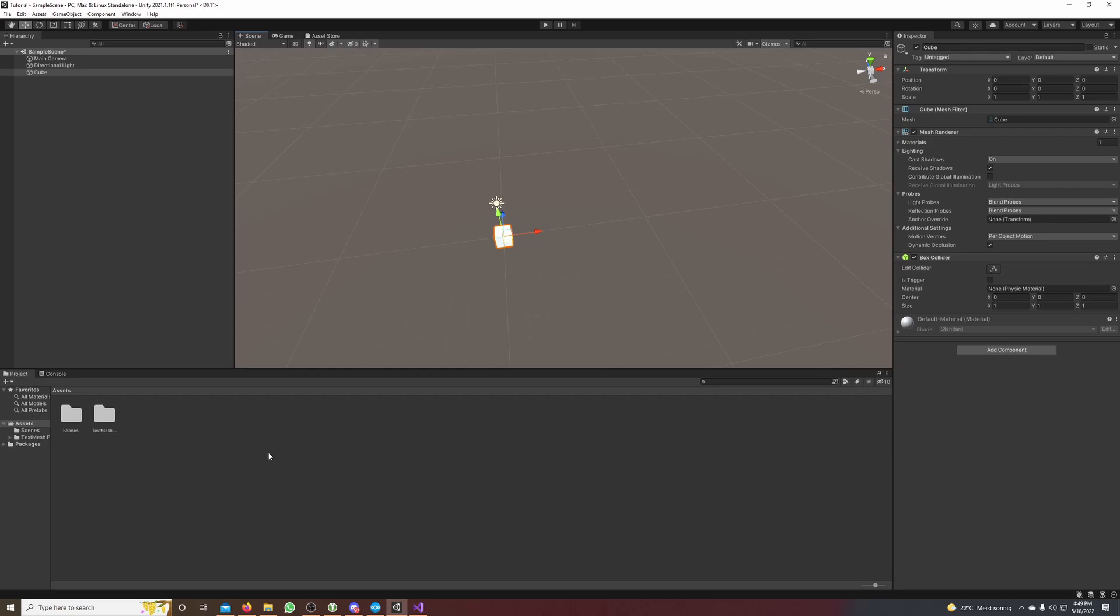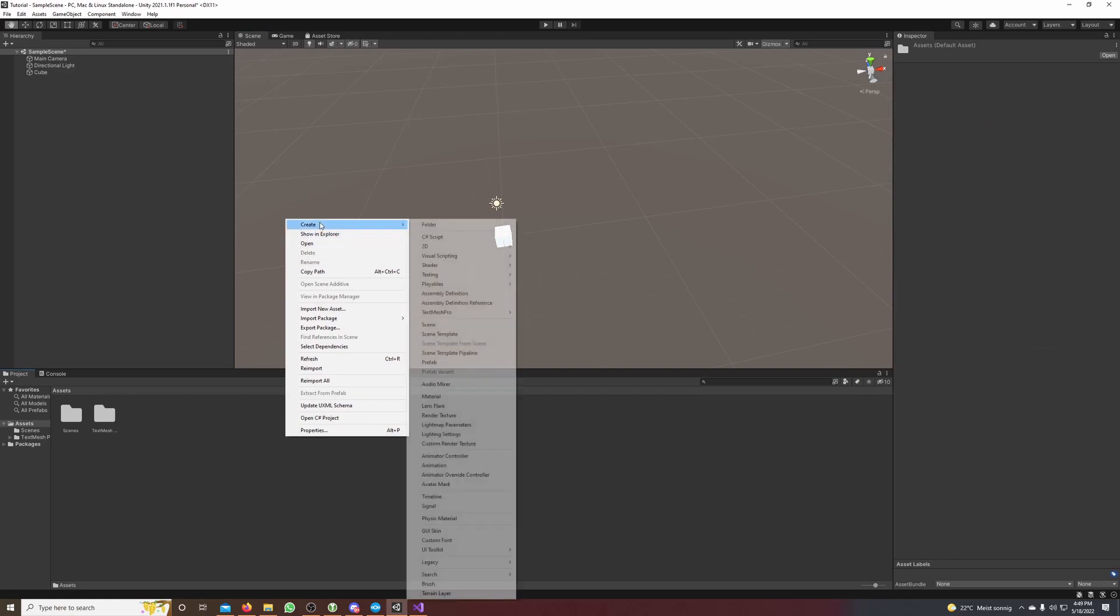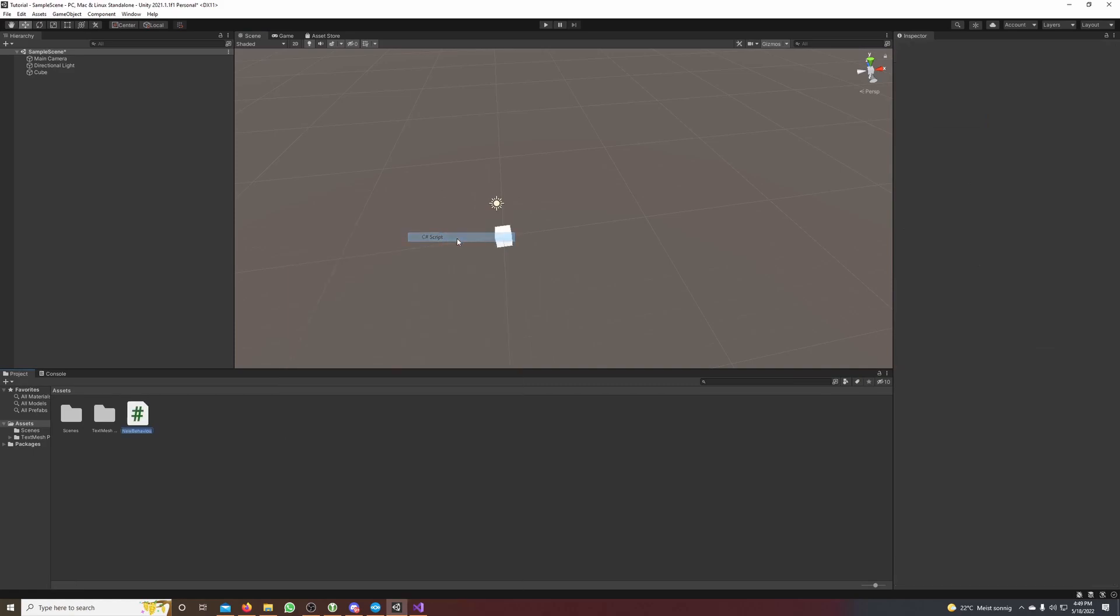The next thing we're going to do is create a script which will clone the cube 10 times. So go to the project window, make a right click, hover over Create and select C# script, and we will call it game object cloner.